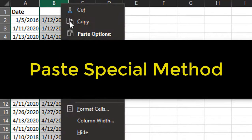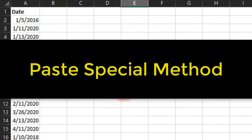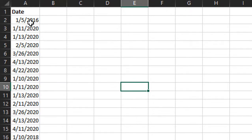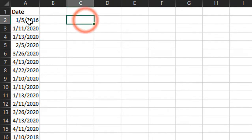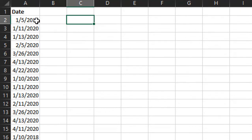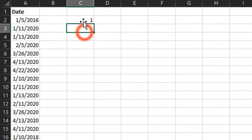The next technique is using the Paste Special method, and this will allow us to actually add or subtract days from the existing dates in these cells. To use this method, I'm first going to insert the number of days that I want to add. In this case, I'll just put a one here in any blank cell. In cell C2, I'm going to enter a one.